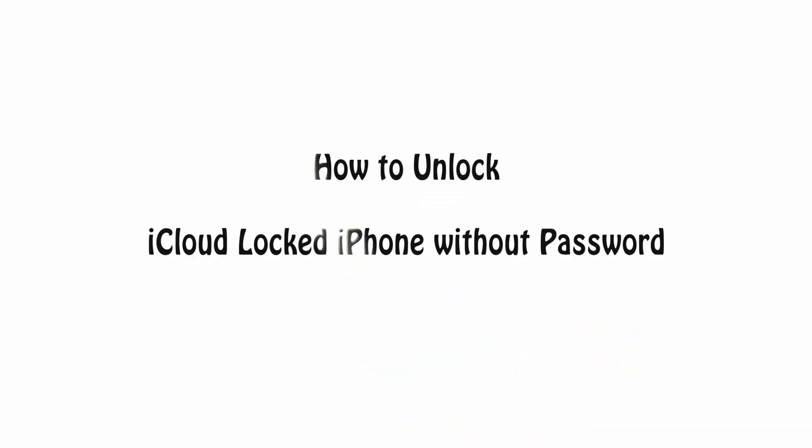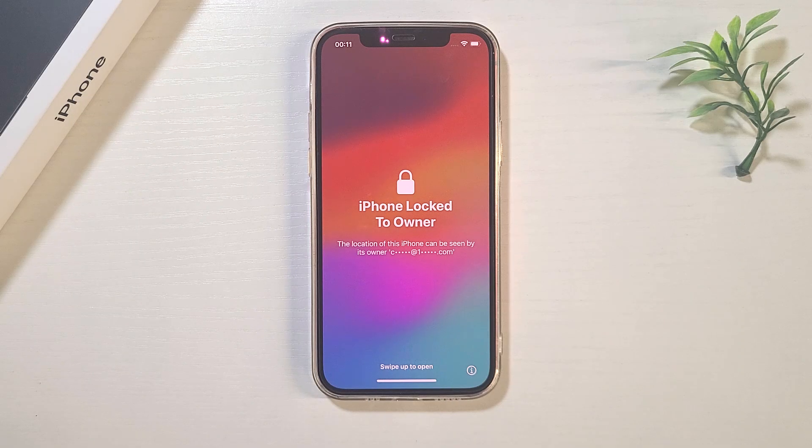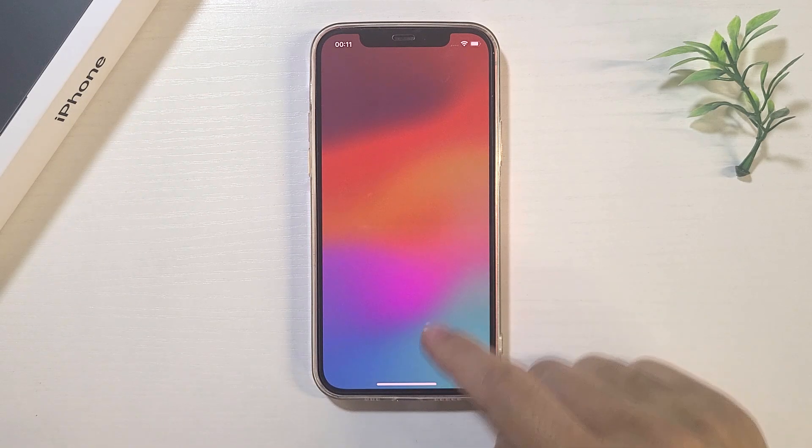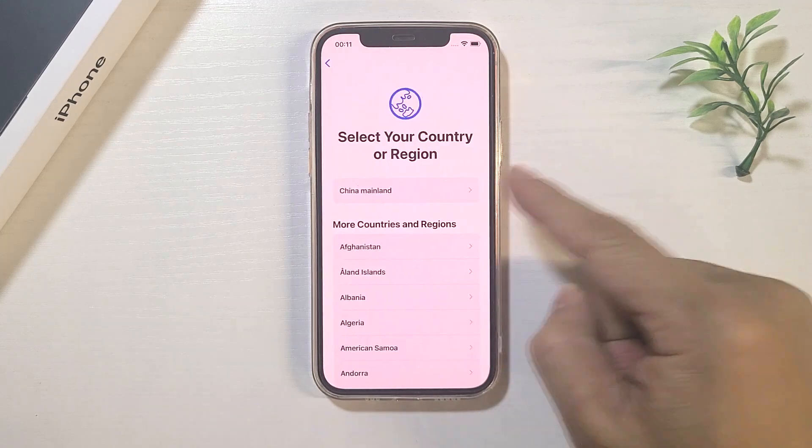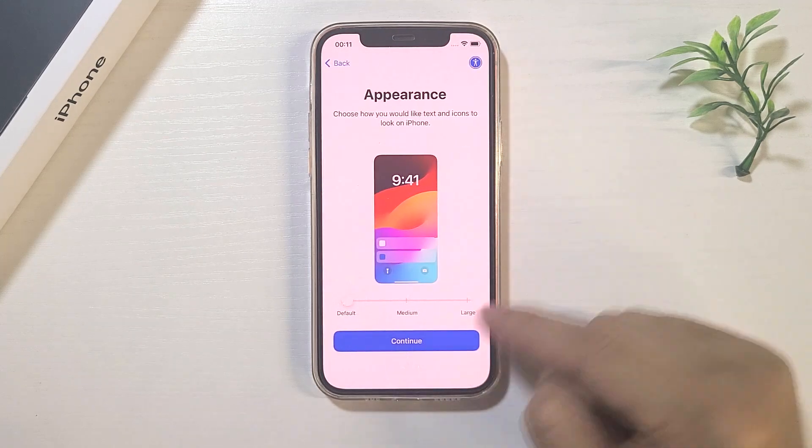Hi guys, welcome to my channel. Today, we will discuss how to unlock iCloud locked iPhone without password. When your iPhone shows iPhone locked to owner after resetting, how can you activate the iPhone with your own Apple ID?